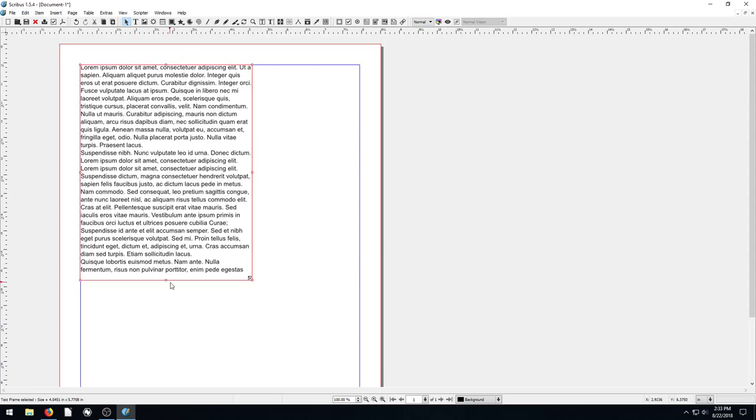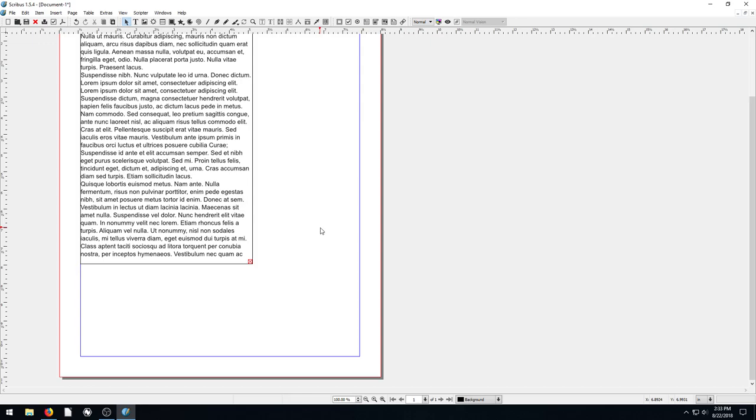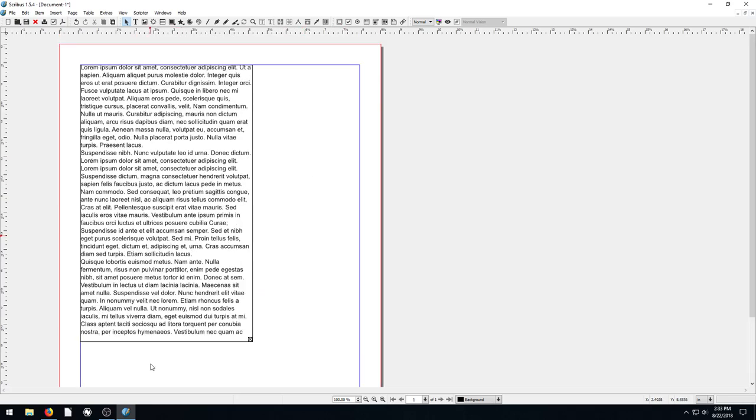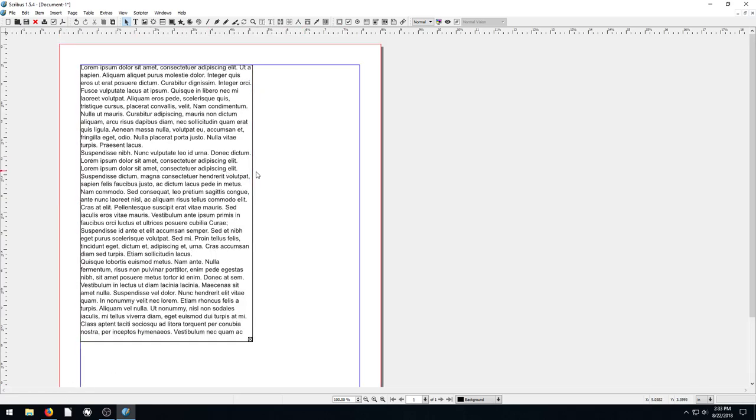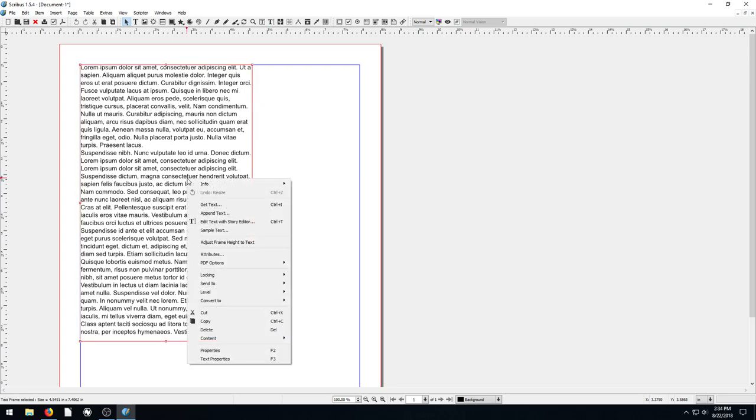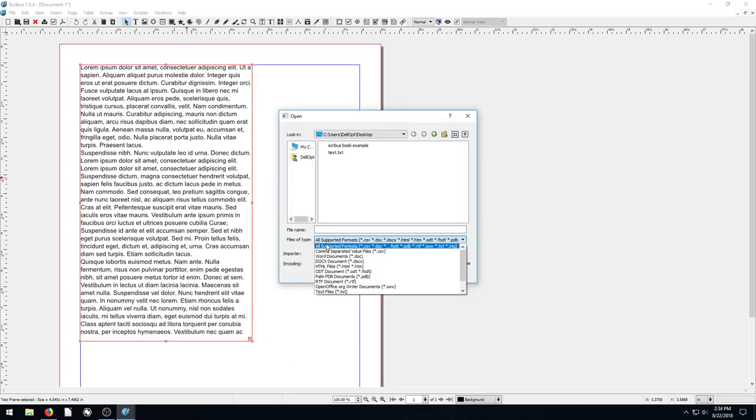This just grabs text out of a sample file that comes with Scribus. That's nice because a lot of times for publications, you'll have different writers or journalists who'll email you the text. Then you can always just copy it out of the email, or maybe they'll email you a file like a LibreOffice Writer document, and then you can copy it.